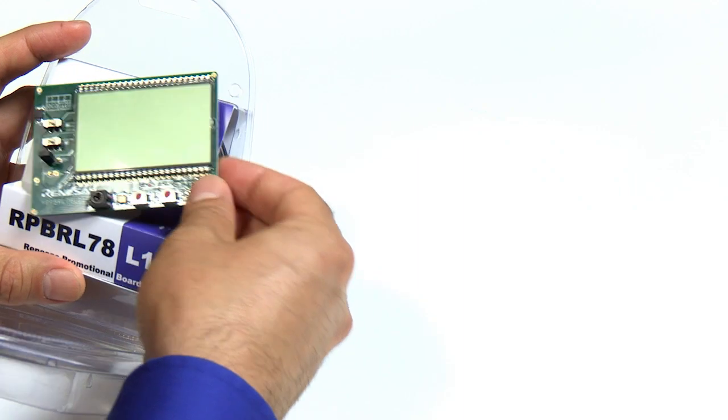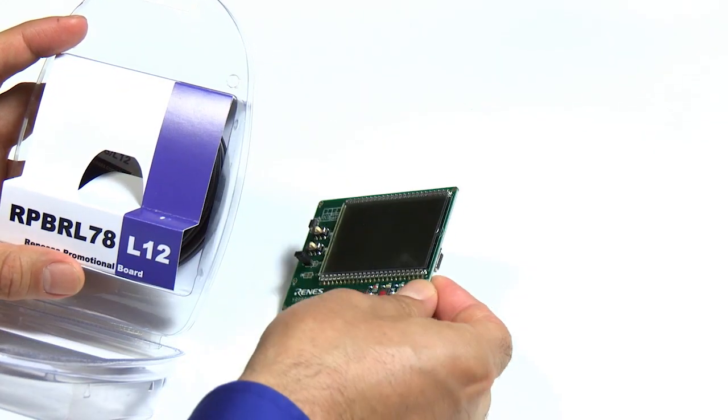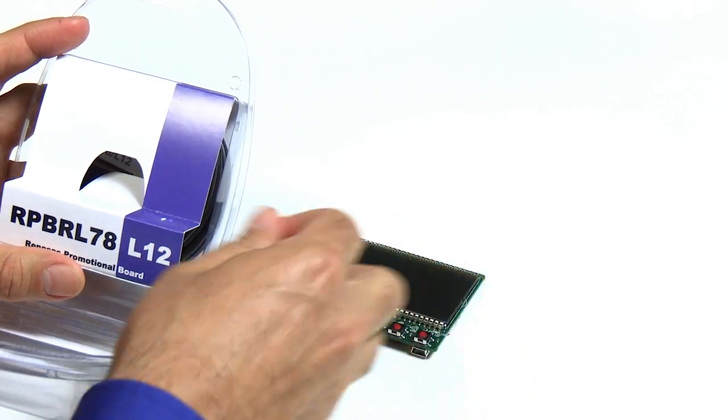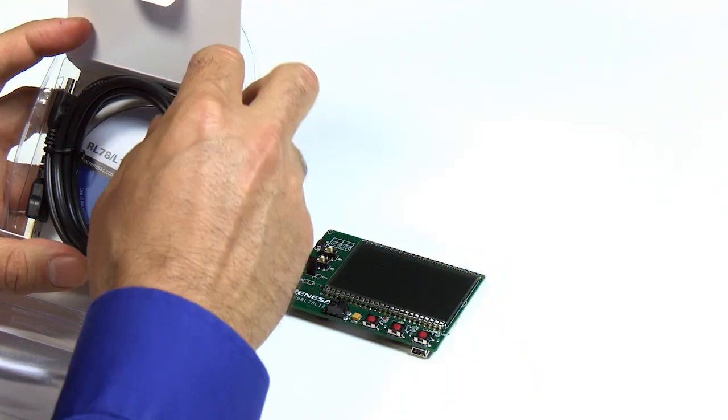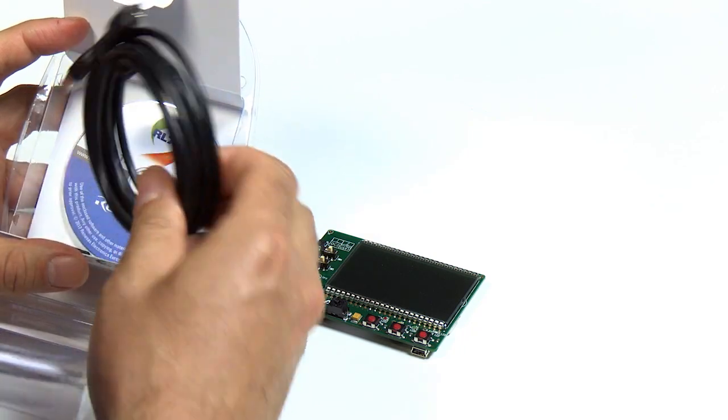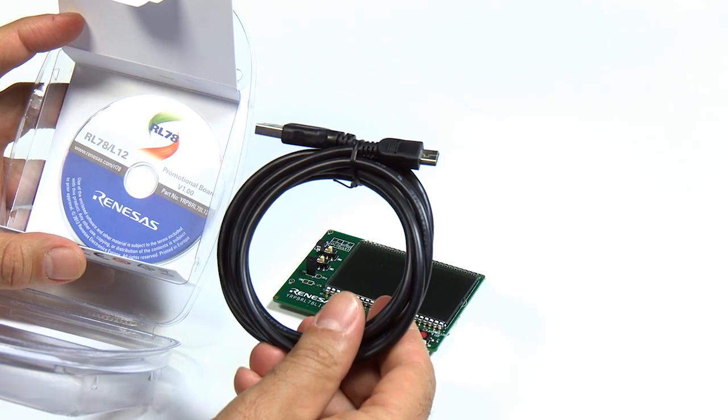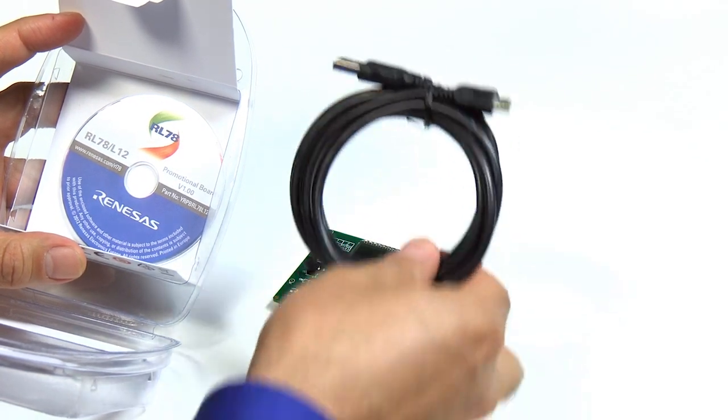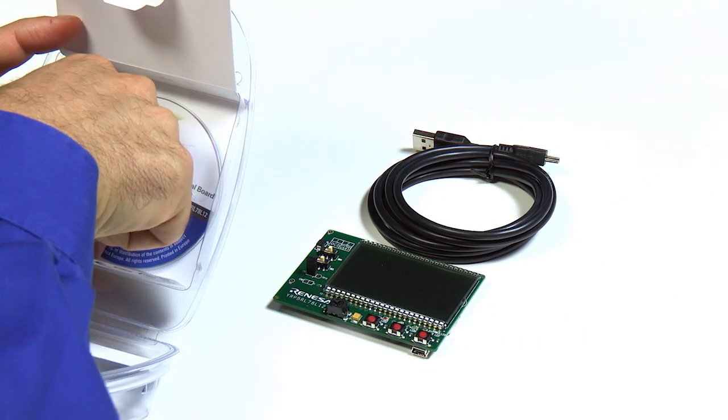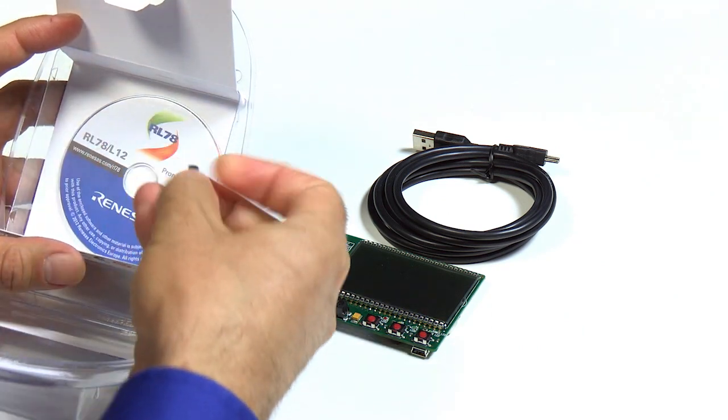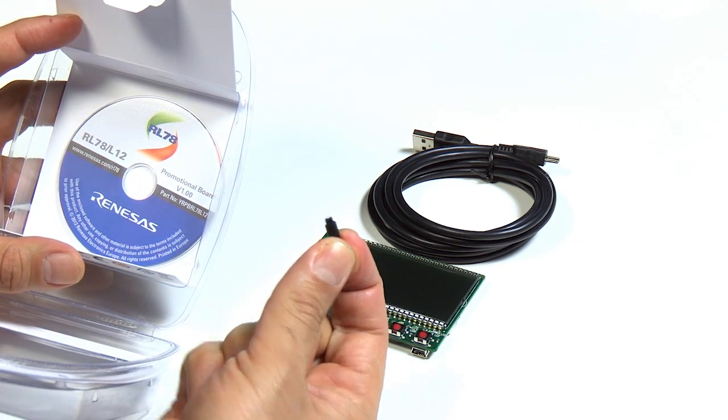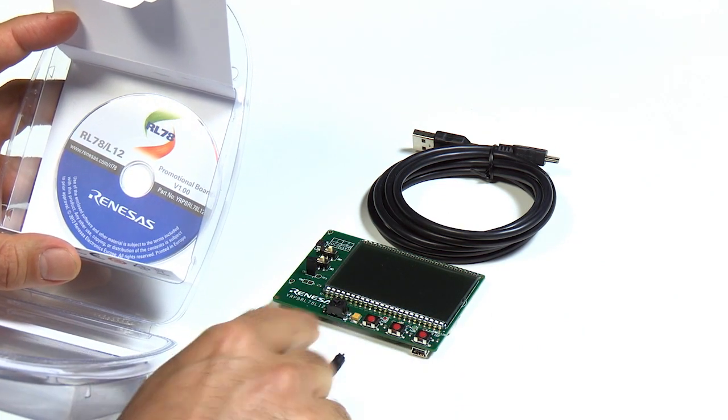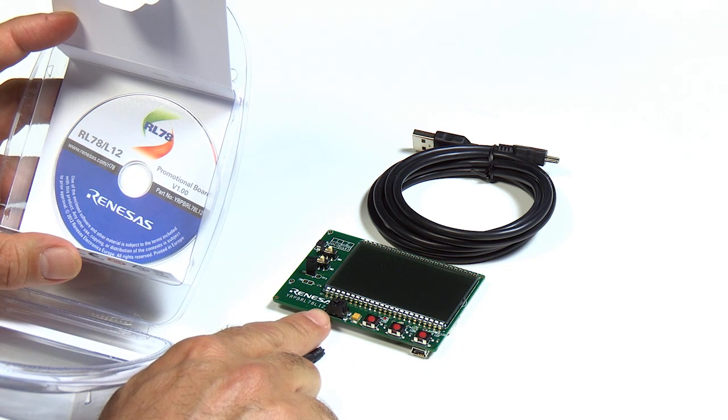You'll notice the PCB board with the integrated LCD screen. Next is the USB cable that will be used to communicate and power the PCB board. Also included is this little screwdriver set that you'll use to adjust the potentiometer on the board.